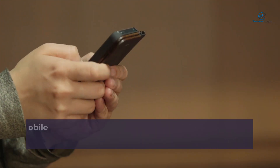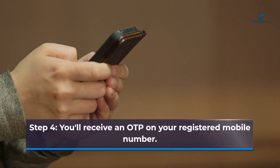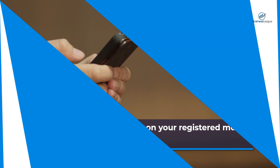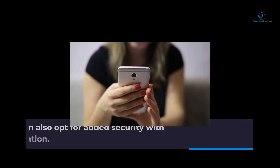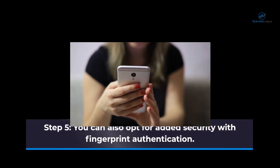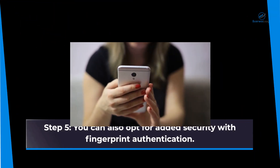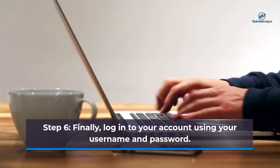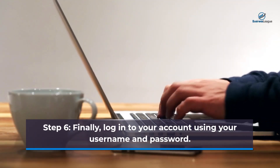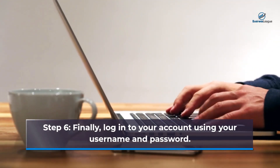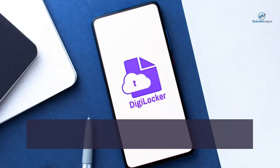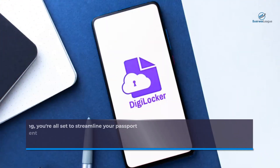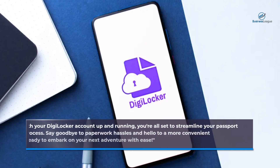Step 4: You'll receive an OTP on your registered mobile number. Step 5: You can also opt for added security with fingerprint authentication. Step 6: Finally, log in to your account using your username and password. With your DigiLocker account up and running, you are all set to streamline your passport application process.